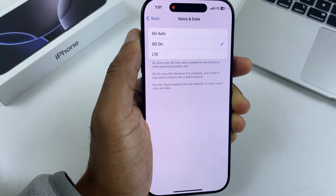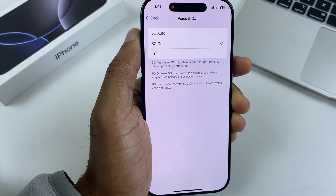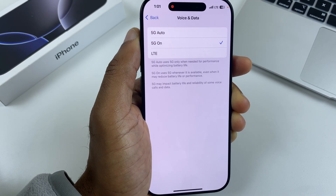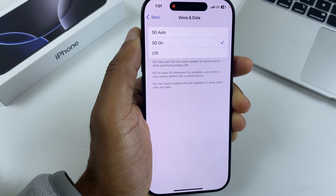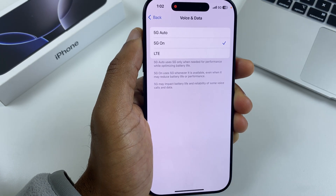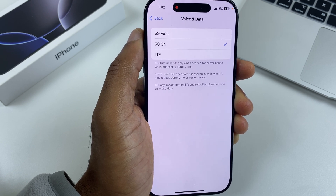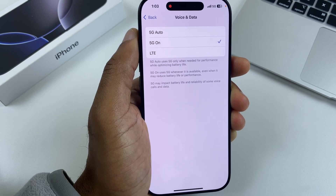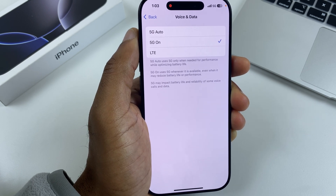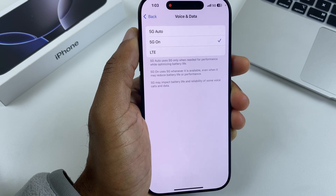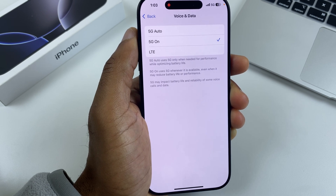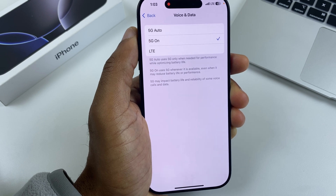Firstly, we have 5G On — this is the most battery-intensive option, using 5G whenever possible. The next option is 5G Auto, which also uses 5G but will drop down if performance isn't great. LTE, which stands for Long-Term Evolution, is basically 4G and offers the greatest battery saving. So if you're prepared to sacrifice some speed for battery savings, LTE is the option to save the most battery. The biggest battery killer is 5G On.